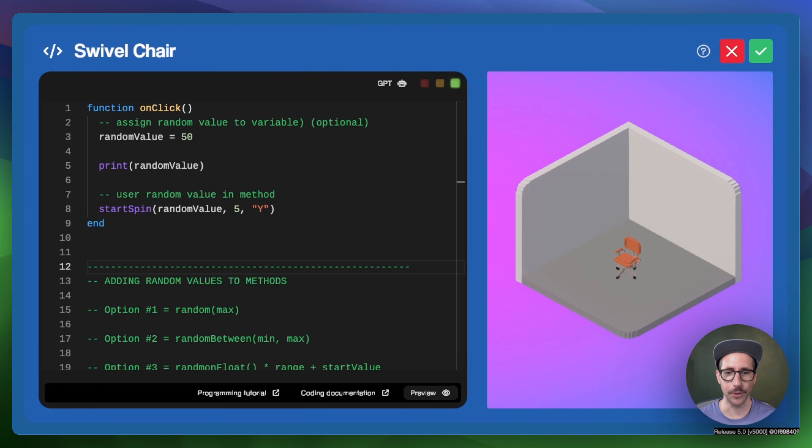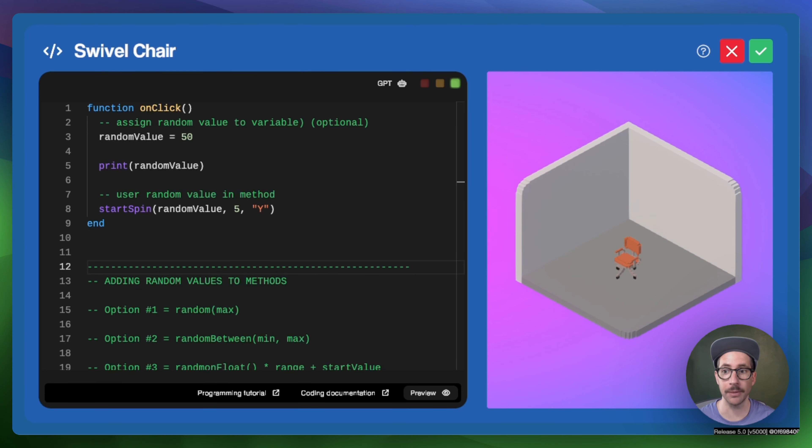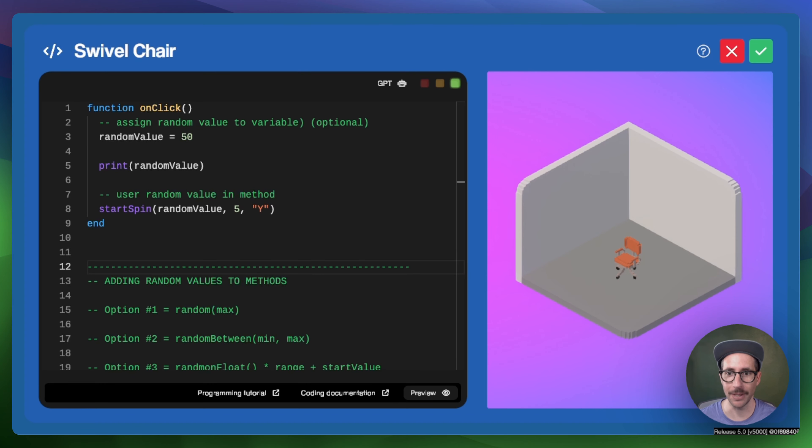Let's look at how to use random, random between, and random float in the code editor for generating random numbers. These random numbers can then be used in different methods.